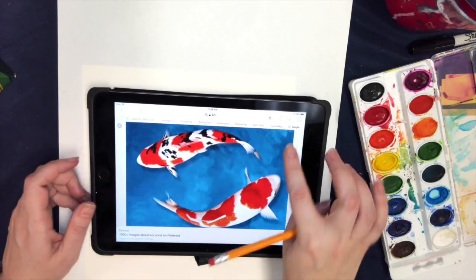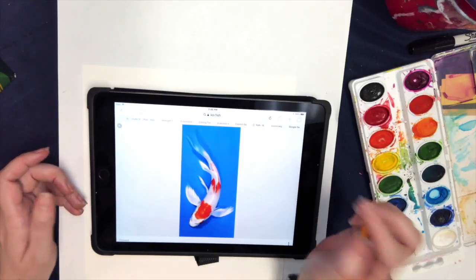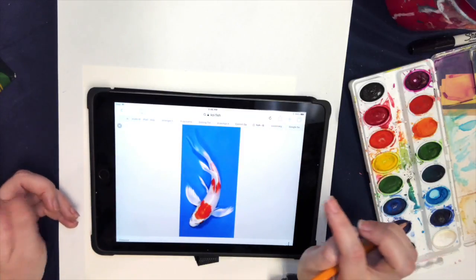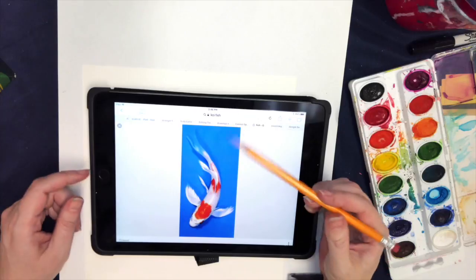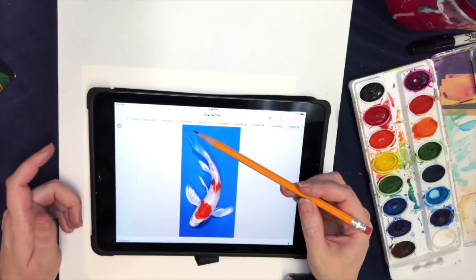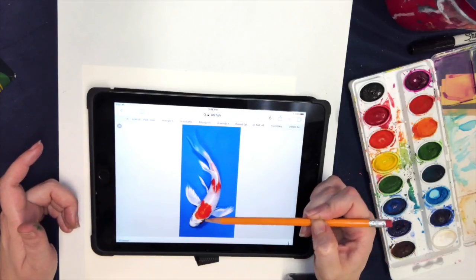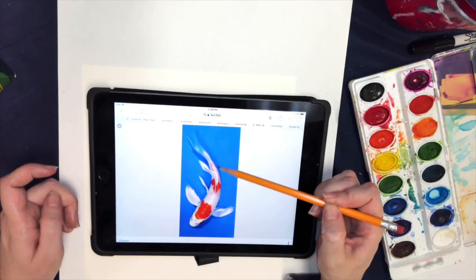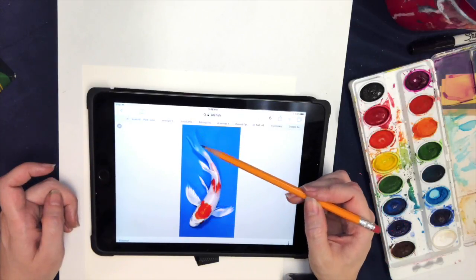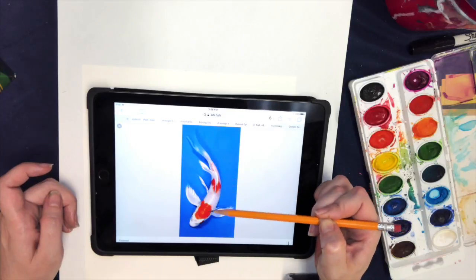After you find one you like, I like this one. What I'm really looking at is the curve of the line through the back of the fish, and that's going to be my starting point for this. I'm going to make that curved line that comes down like this.